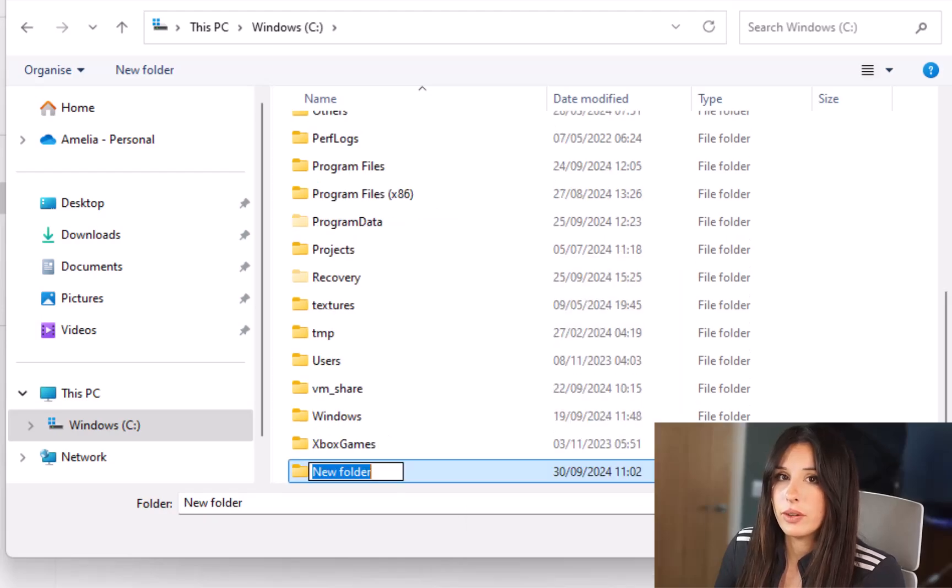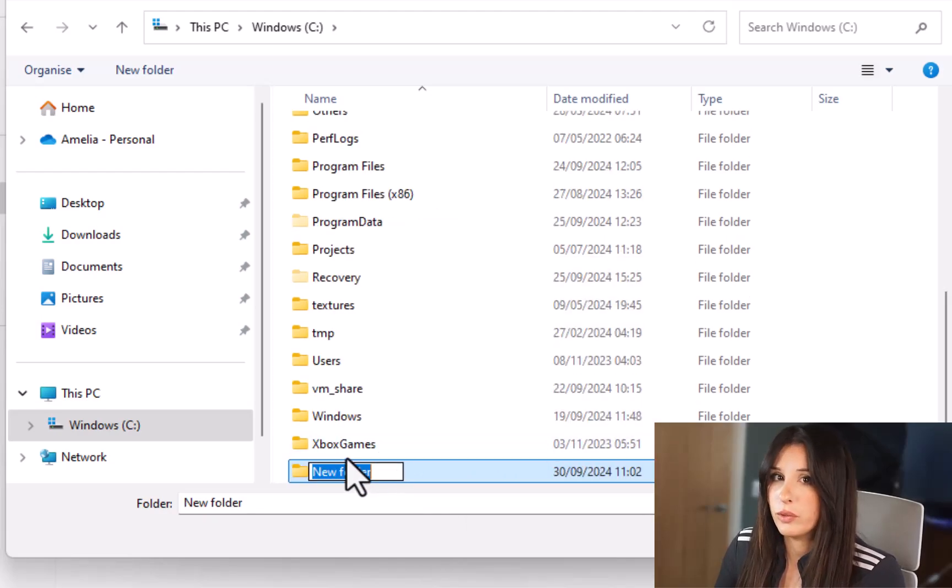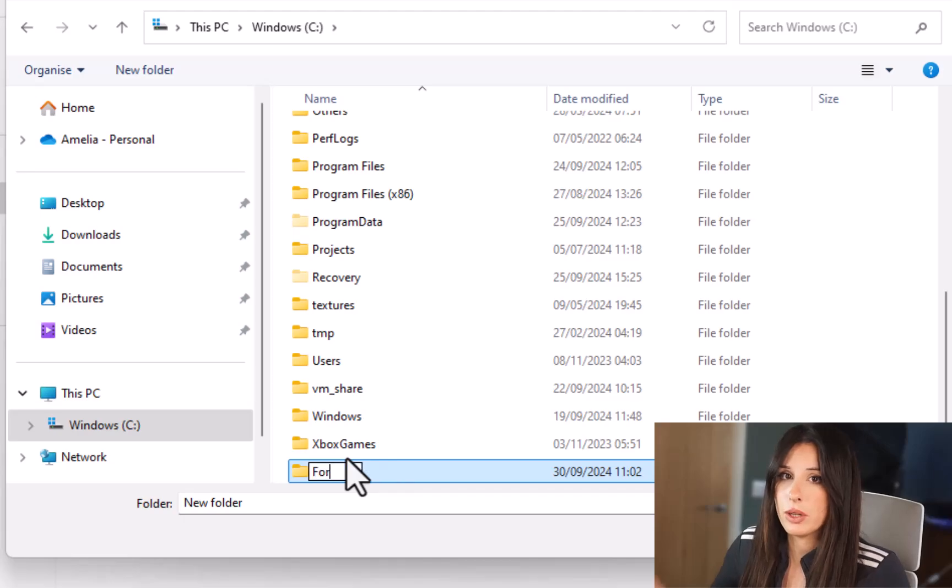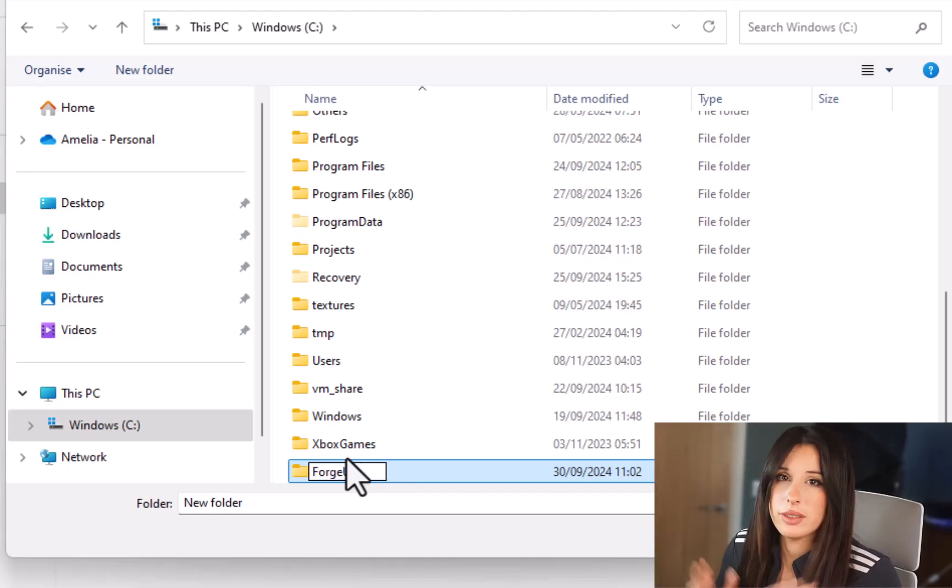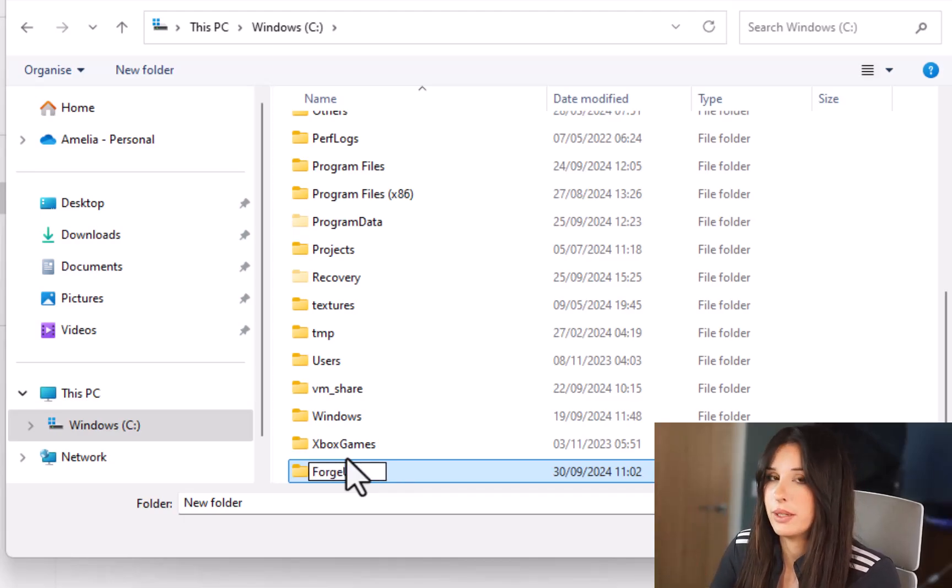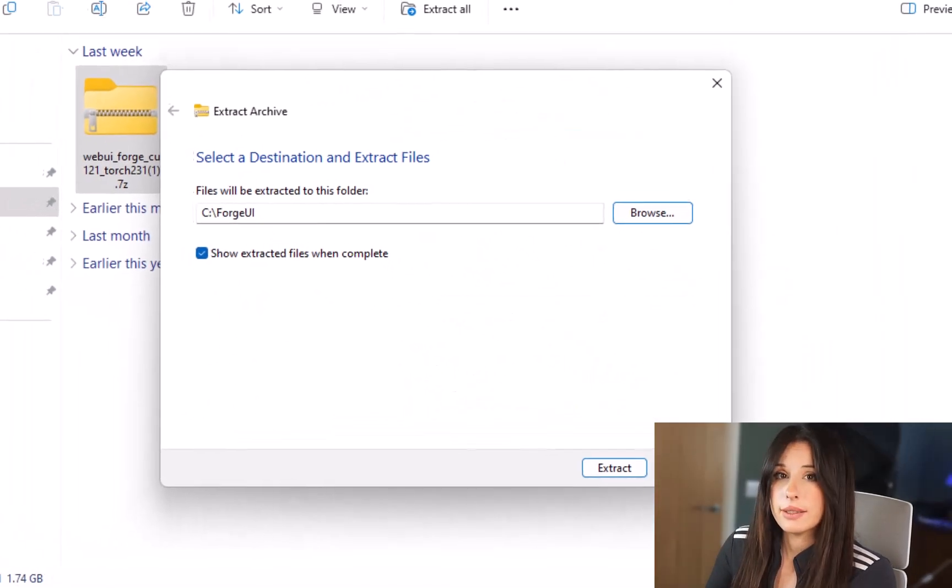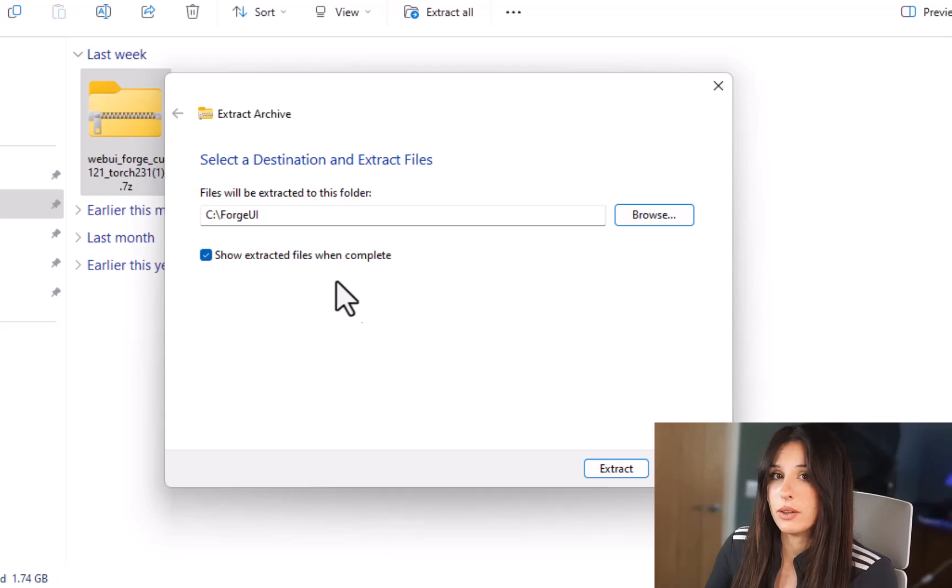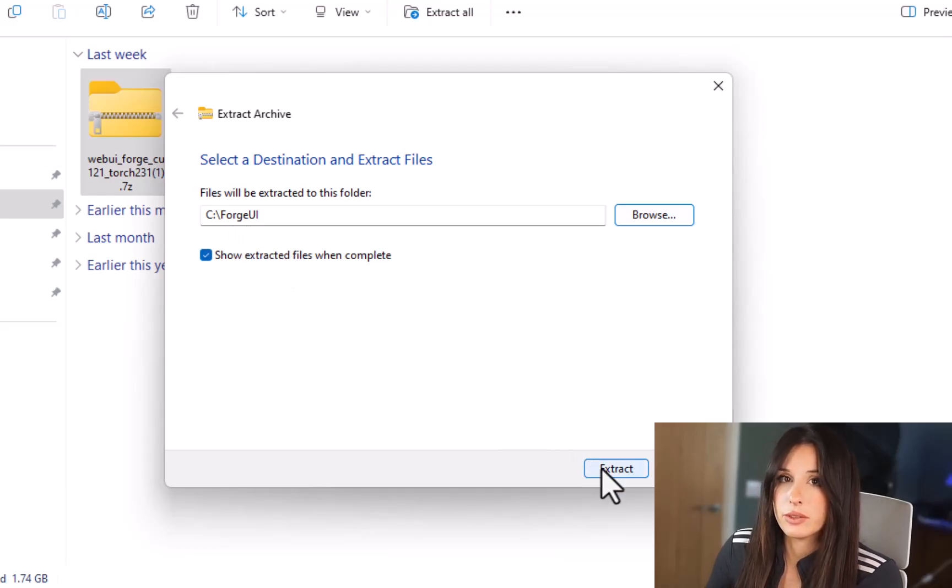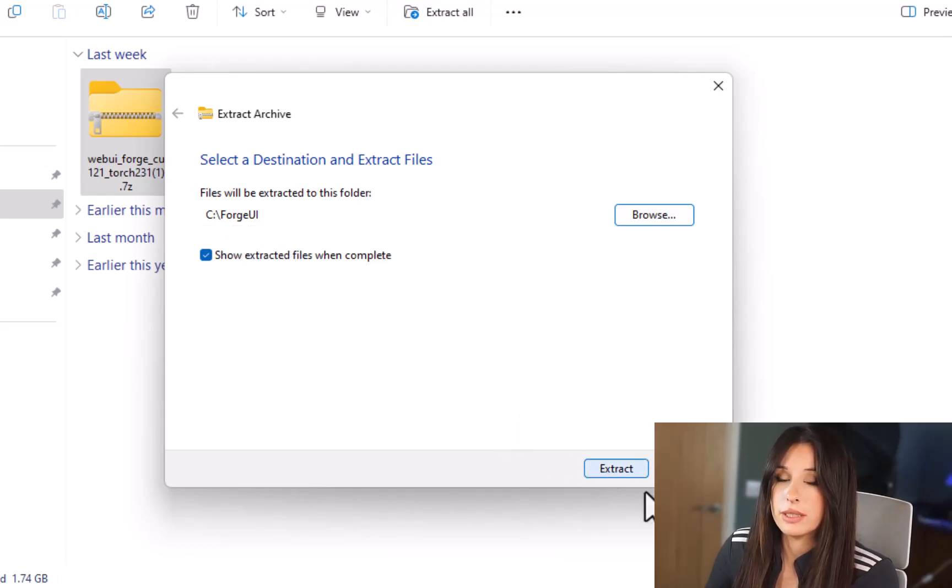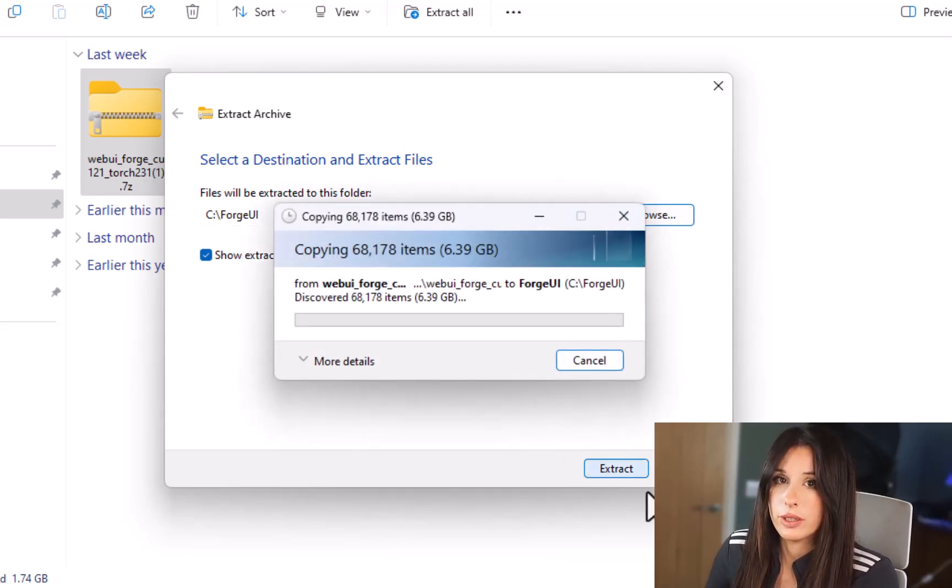Now I'm going to give this folder a new name like Forge or Forge UI. This is going to be the top hierarchy folder so just give it a name that you can remember that your Forge UI is in and just click select folder and then simply just click on the extract button. This will extract all those contents to your folder.